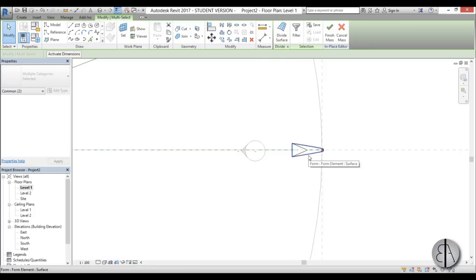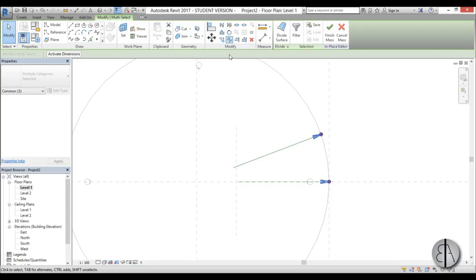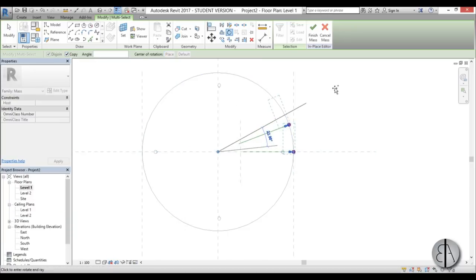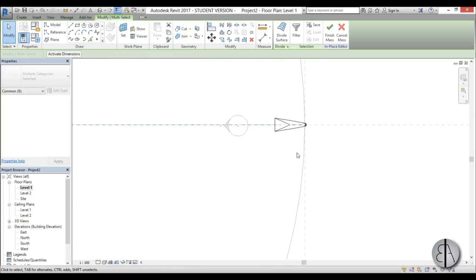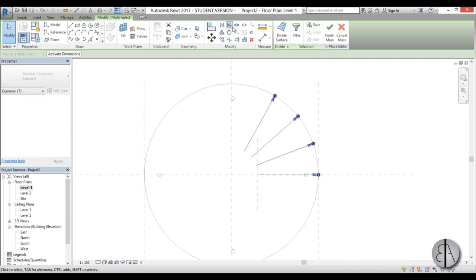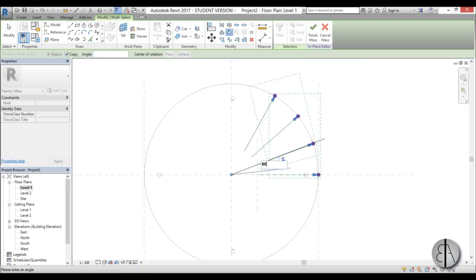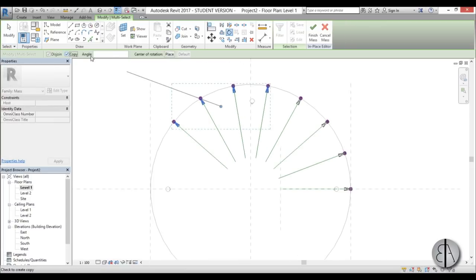Once we have that, go back, hover over the construction element, hit Tab, hold Control and select it. Now you have two of them selected. Go again Rotate — RO — place the point in the center, go with Copy, and copy it by 40 degrees. Then do the same again, this time copying by 80 degrees.